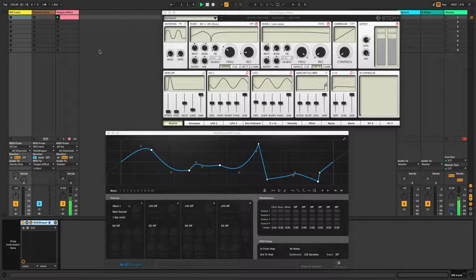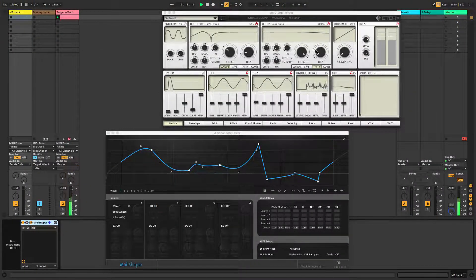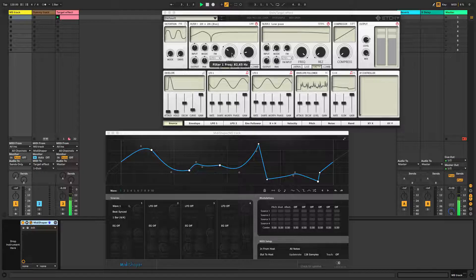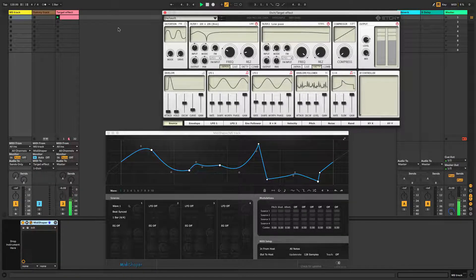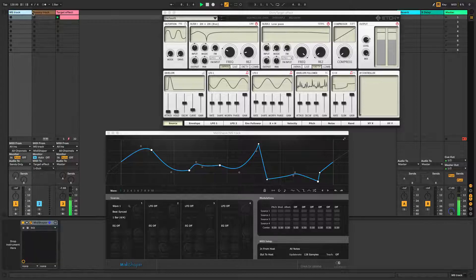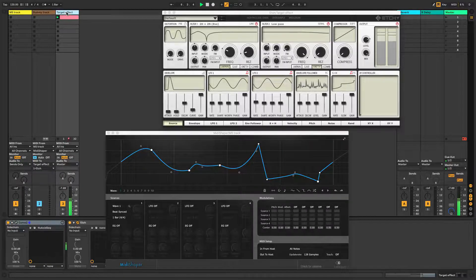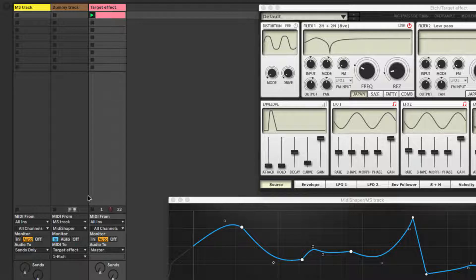The process of assigning CCs to a MIDI-enabled effect plugin is the same as for an instrument, but with the extra step of creating a dummy MIDI pass-through track in between MIDI Shaper and the track hosting the target effect. This should be set to take input from MIDI Shaper in the MIDI From fields and output to the effect in the MIDI To fields.